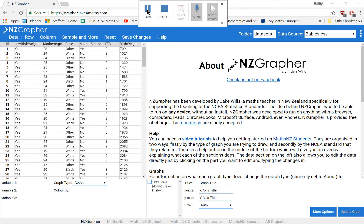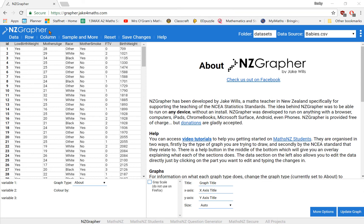Hi guys, welcome to Mrs O'Grammer's Maths. This video is going to take you through using NZGrapher to display box and whisker and dot plots.